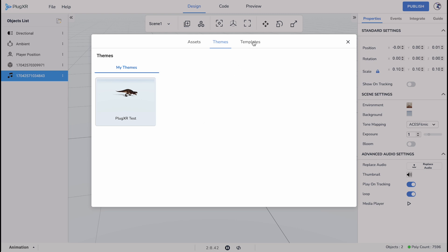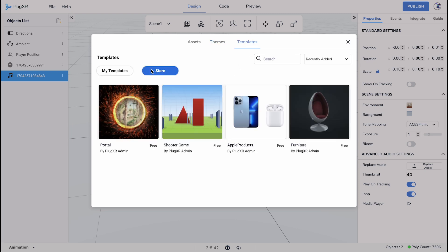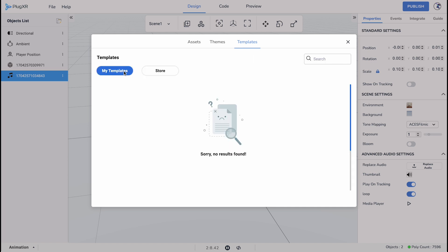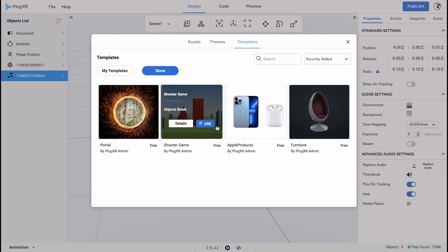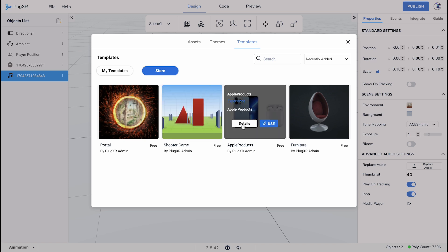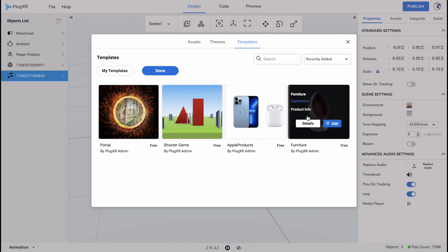The last tab in Assets is the Template tab. Access templates that you have made by clicking on My Templates. You can access PlugXR templates by clicking on the Store button. Here we have a few default and commonly used templates such as the Portal template, Shooter Game template, and the Furniture template to name a few.